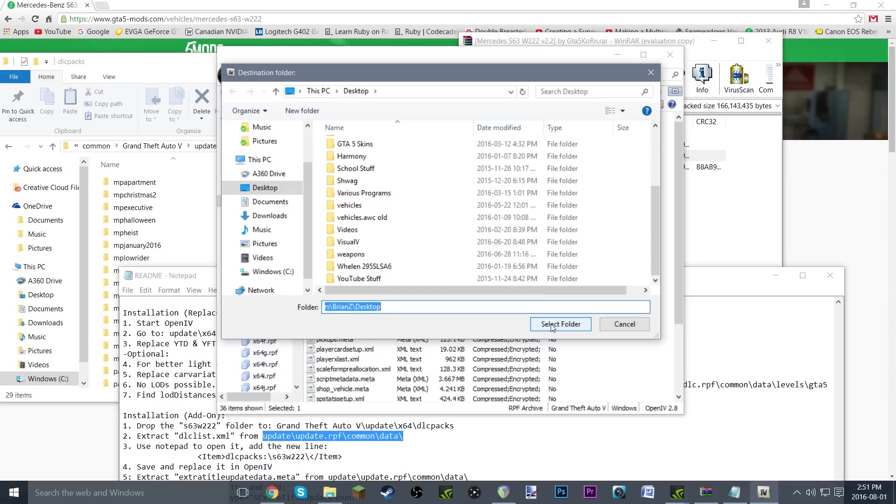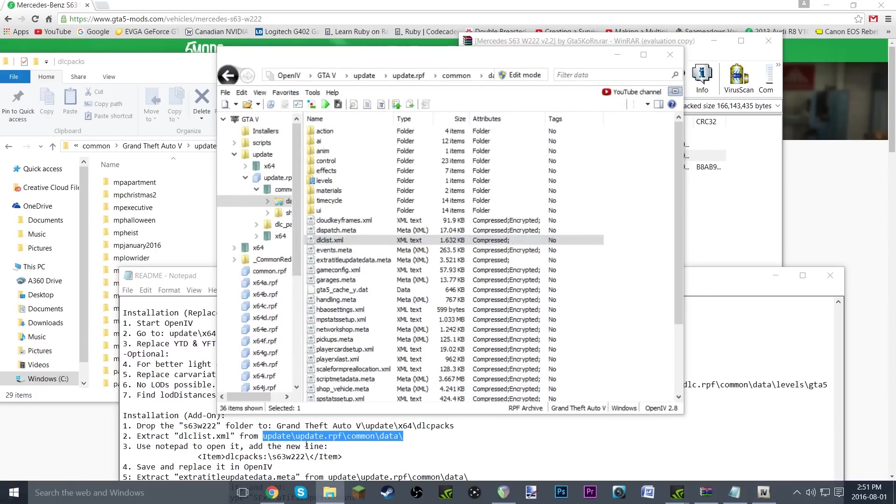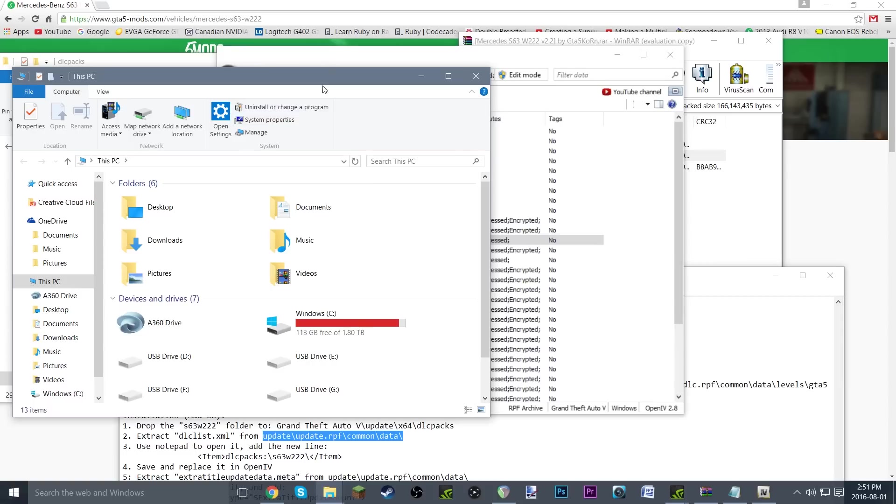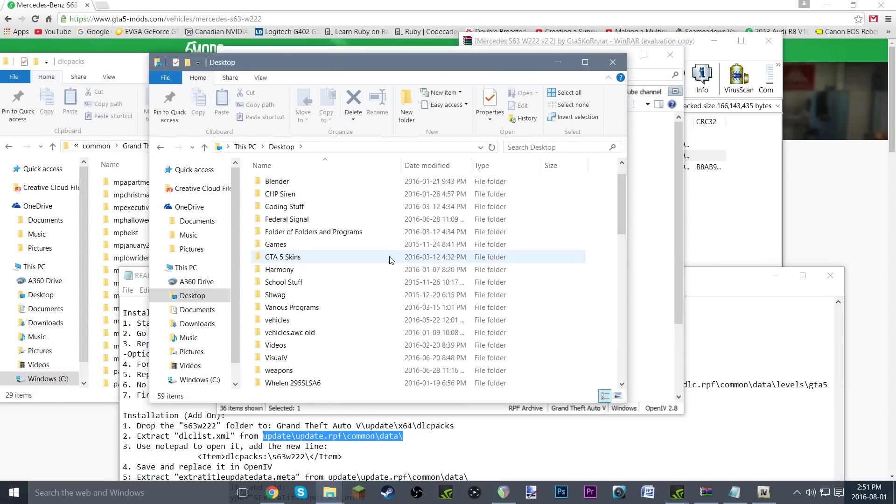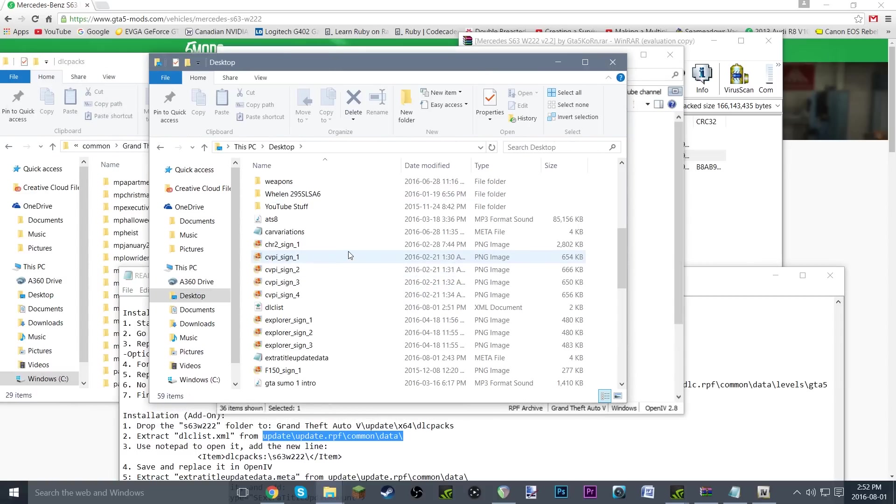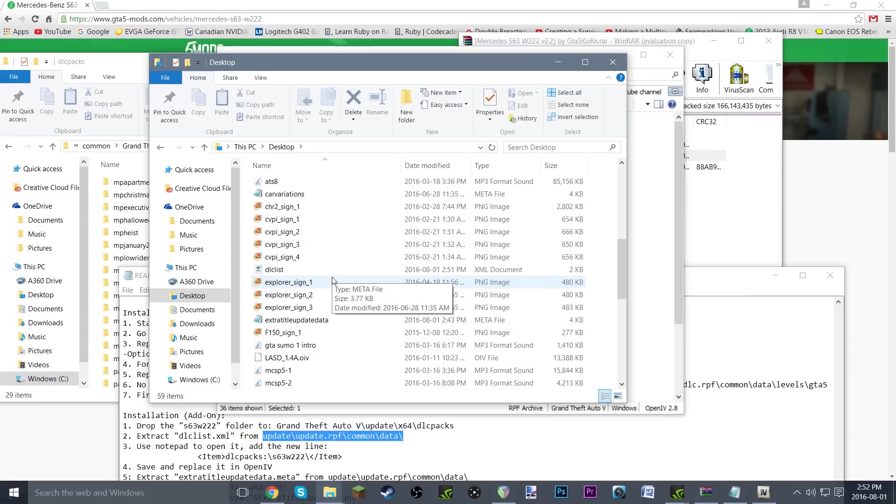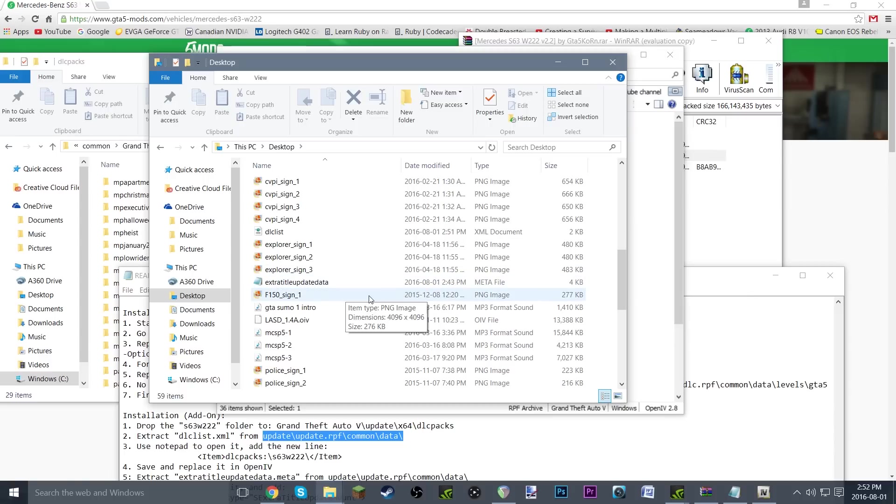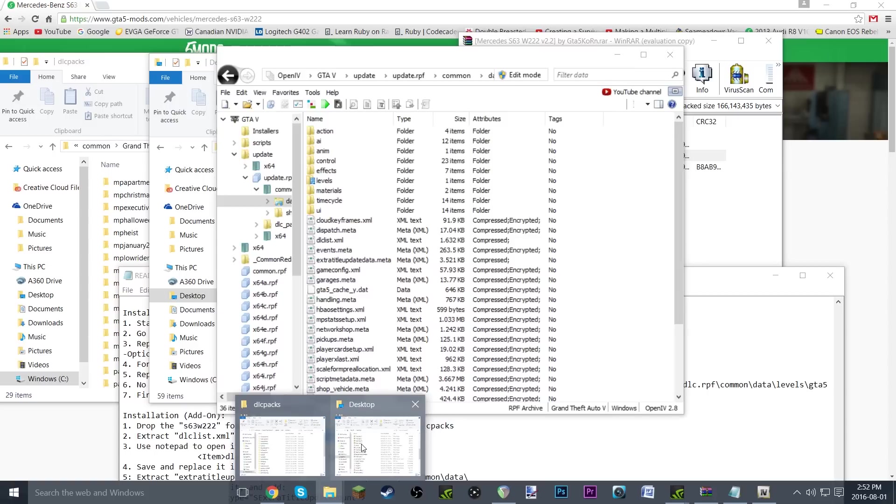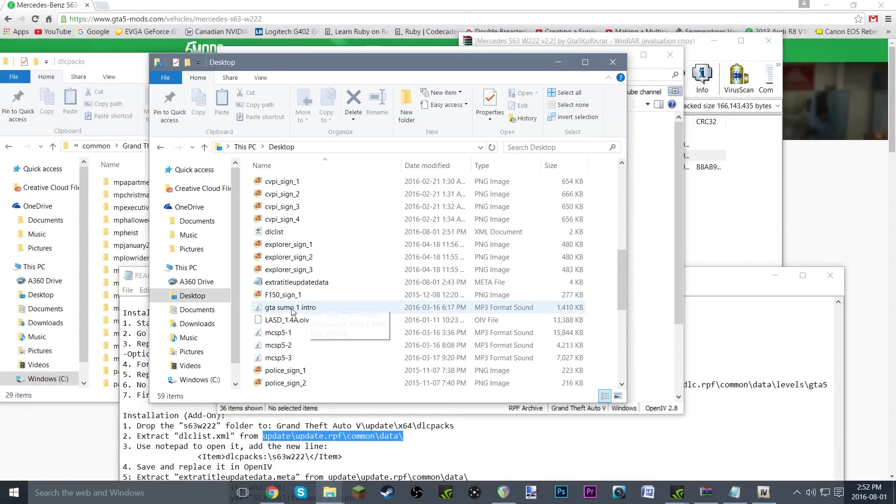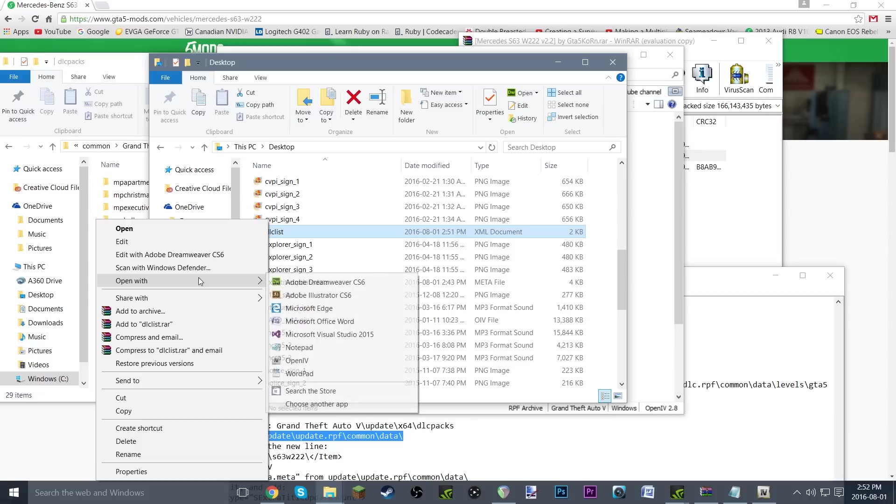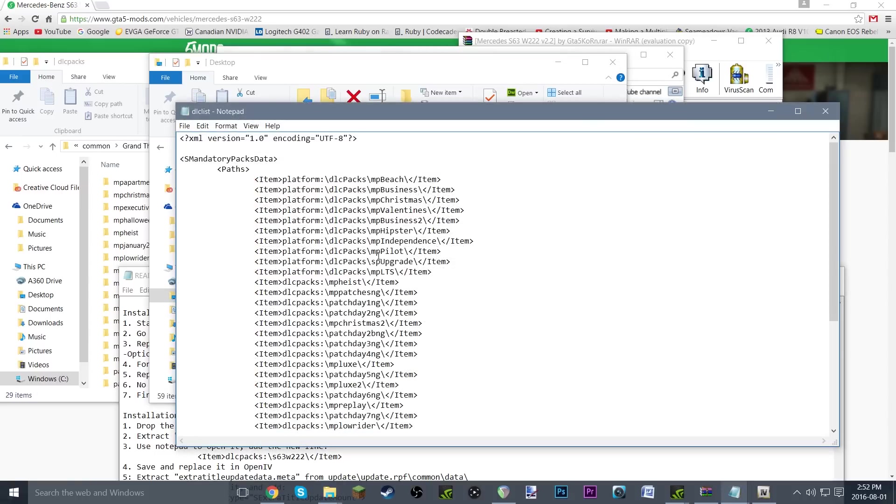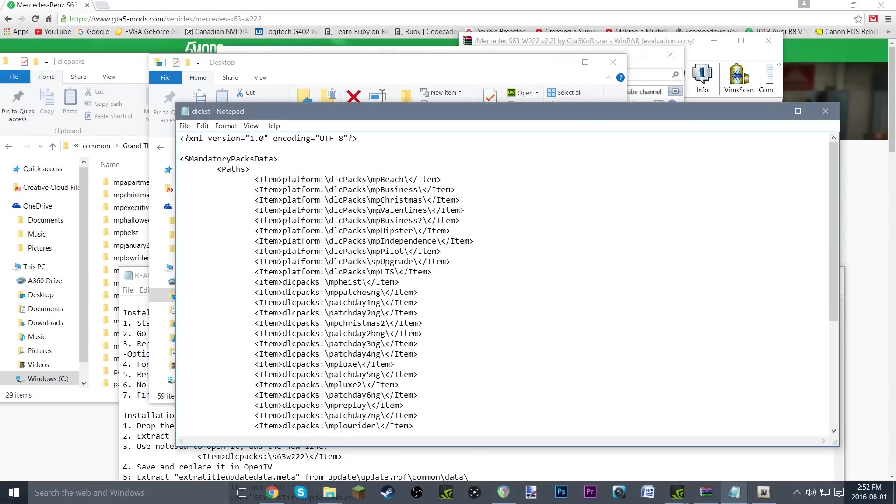You could just grab it from your desktop itself, but I just prefer to do it this way. So what is it called again? dlc list, correct, dlc.list.xml. Just go ahead and find dlc list. It should be an XML document. Right-click it, open with notepad, and boom, there you go, a bunch of stuff. Now it looks kind of intimidating, but trust me, it's pretty simple here.